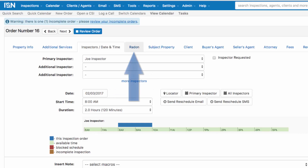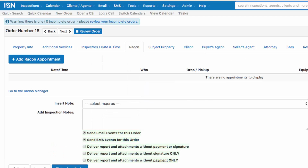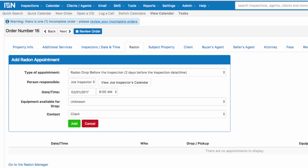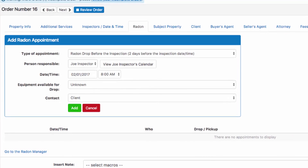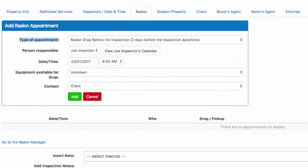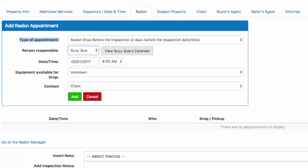Let's click on our radon tab to add our radon drop off and pick up. We'll click on the blue add radon appointment. Our drop off is going to be two days before the inspection time — this is our default. The person responsible is going to be Suzy Q; Joe's not going to be able to be there. You could also click on Suzy Q's calendar to see if she has time available to do the drop off for the radon equipment.